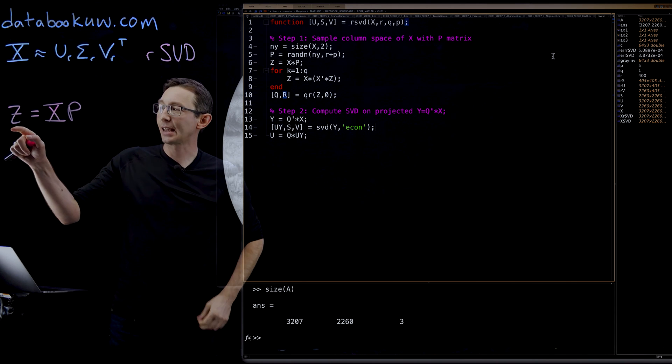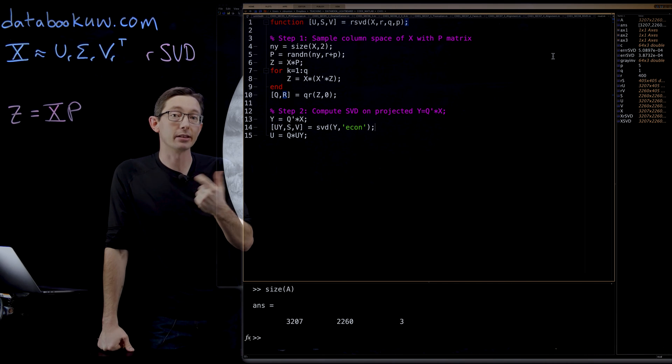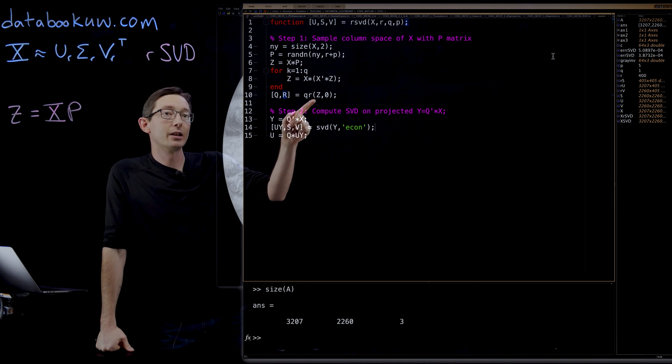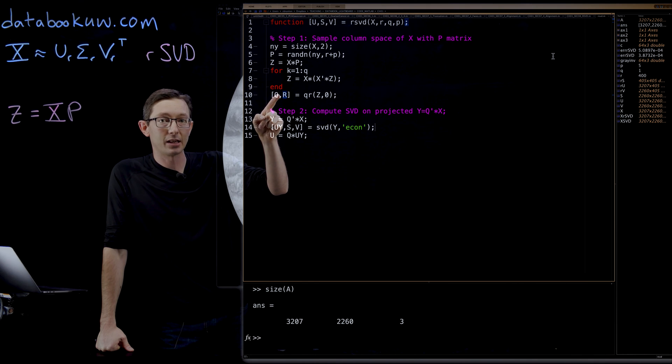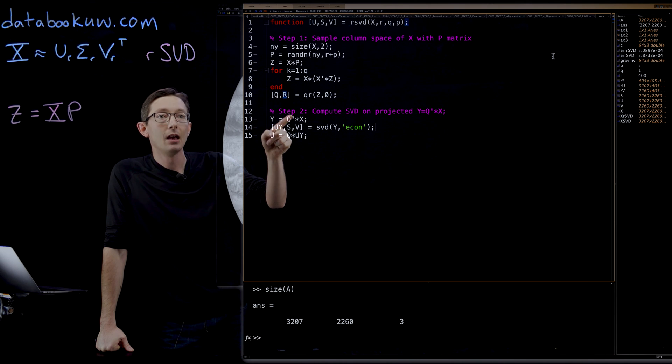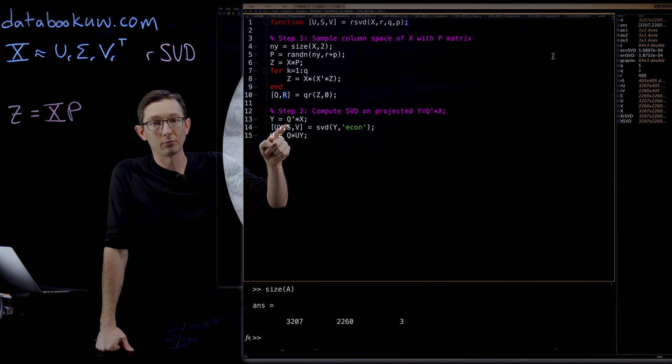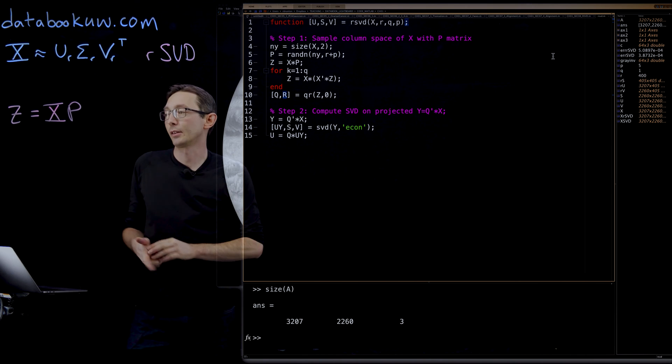And then once we have this sketched Z matrix, which should have roughly the same column space as X, we compute its QR factorization to get an orthonormal basis Q. We project our data into that orthonormal basis Q to get this little teeny tiny Y.